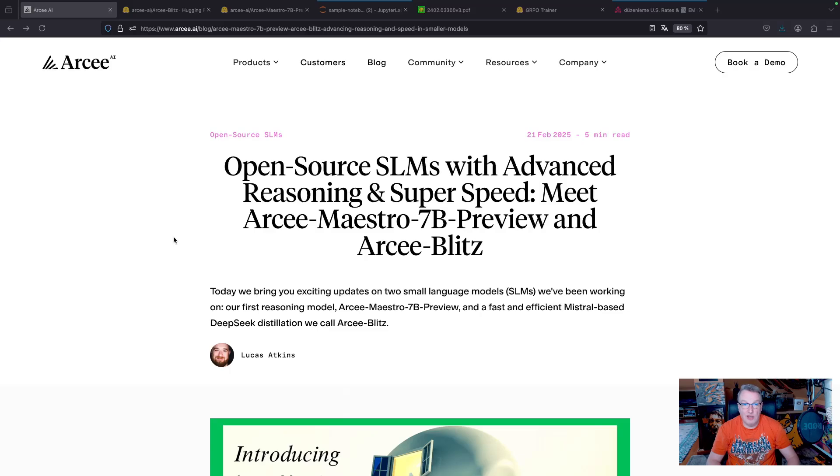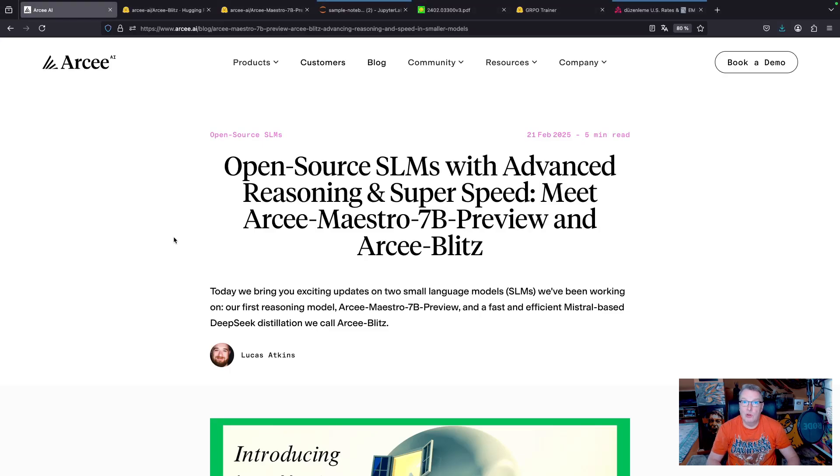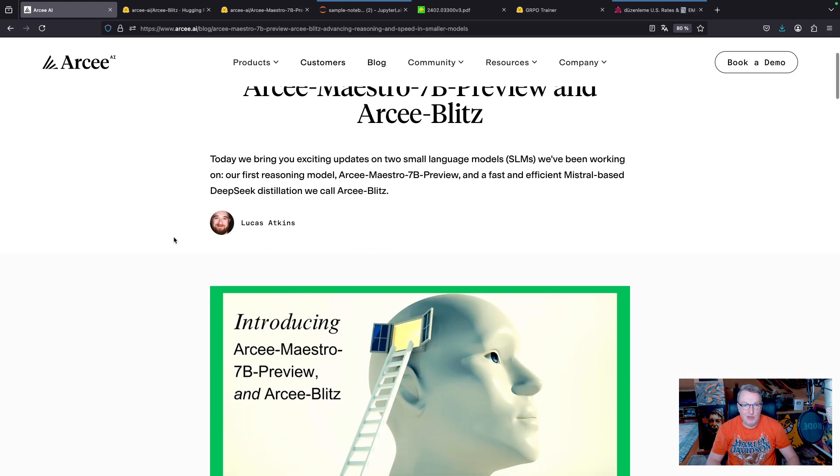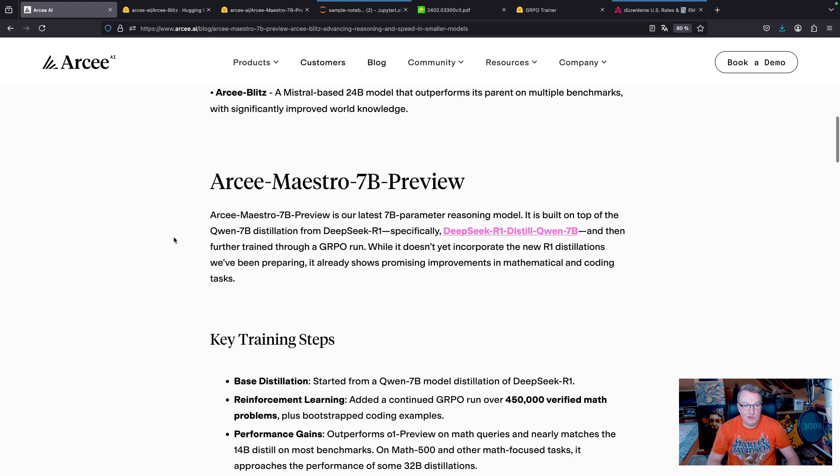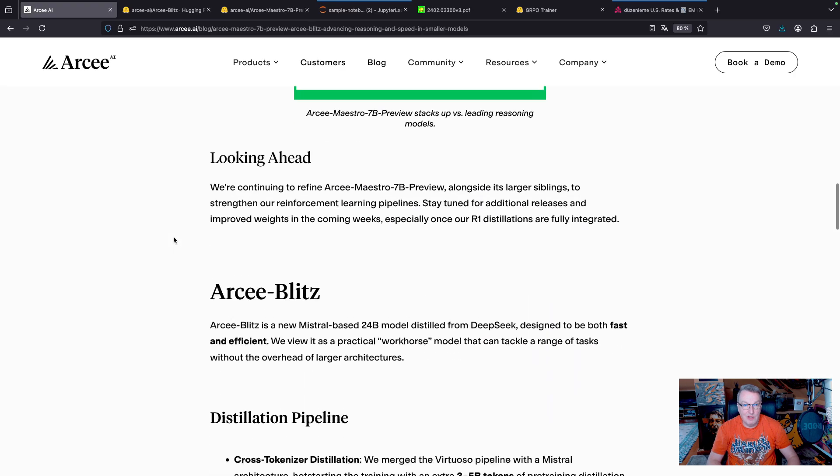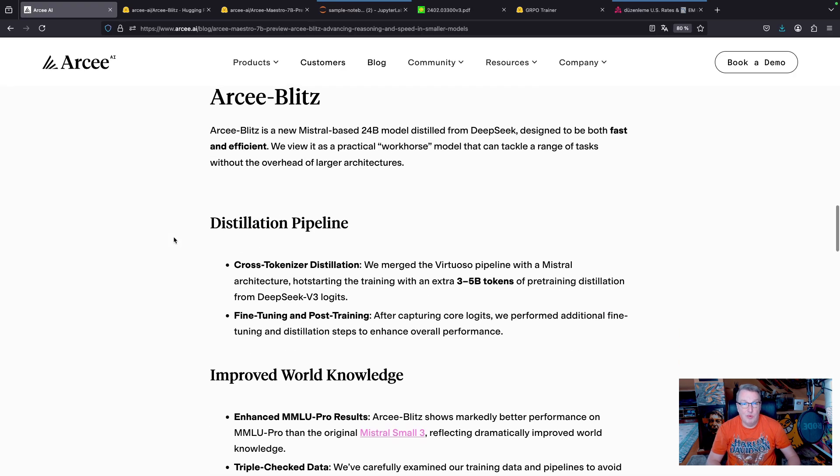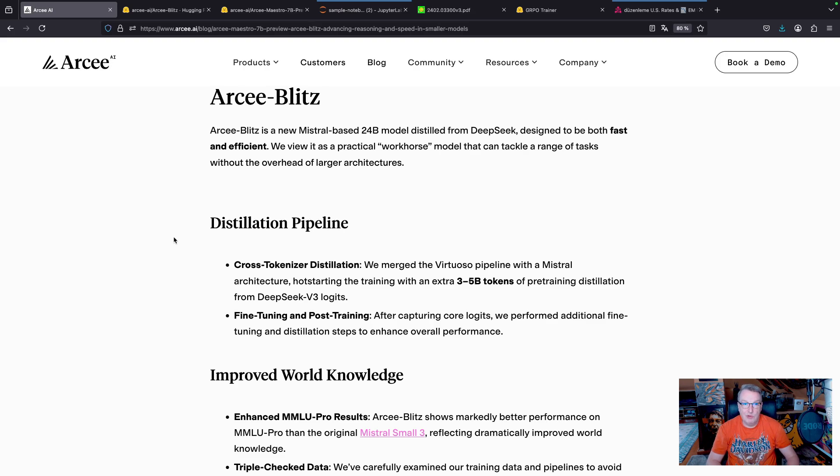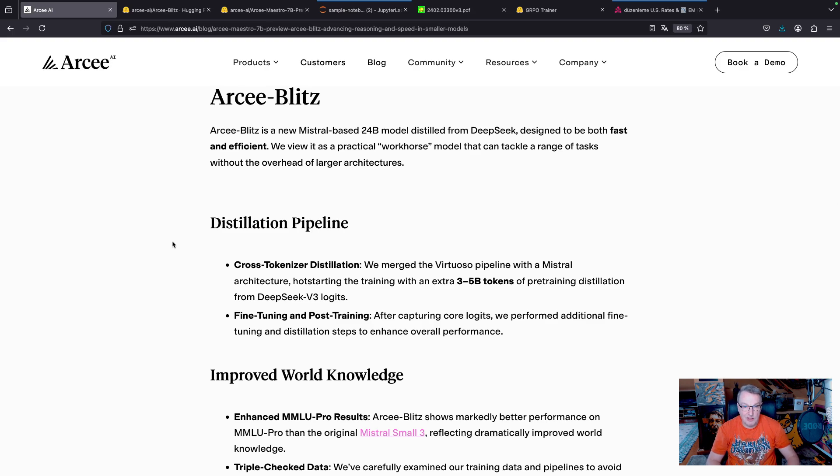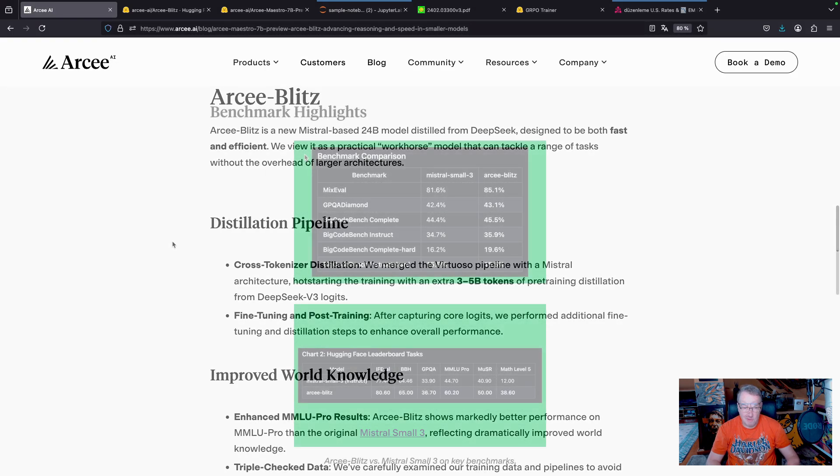Blitz was released yesterday, and you can read about it in this blog post. As usual, all the links will be in the video description. So as mentioned, Blitz is based on Mistral 24B, and we trained it further using tokens coming from DeepSeek v3 distillation.